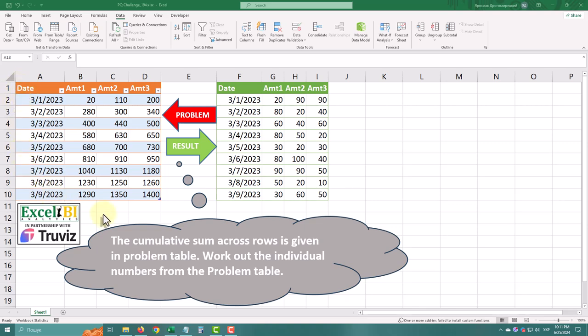Hello, today we have an exciting Power Query Challenge, presented by Microsoft MVP Vijay A. Verma.